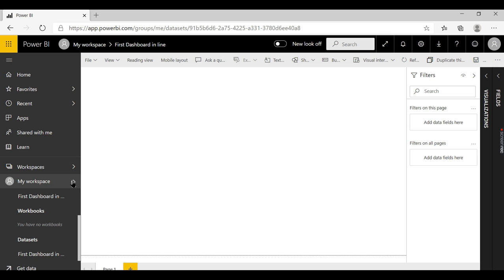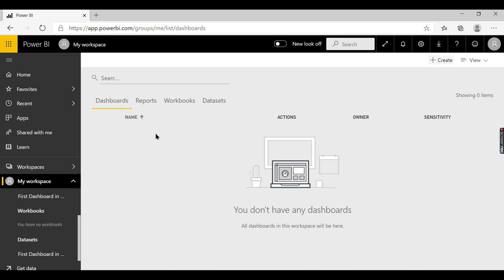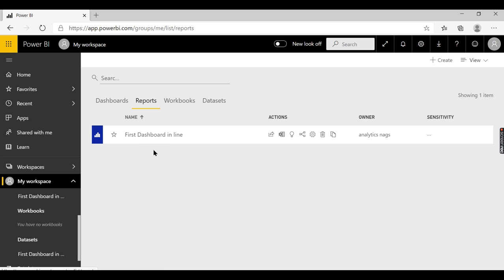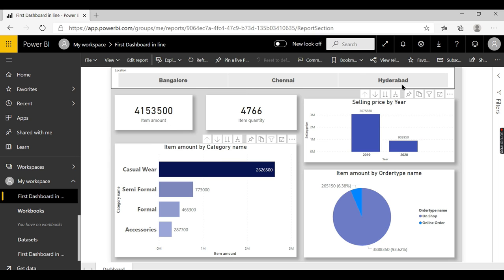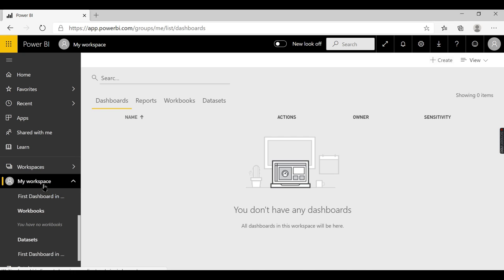What is a dashboard? Before creating a dashboard, we have a report — but that is not called a dashboard. In Power BI, the dashboard concept means you can have visuals from multiple reports. For example, one visual from Report 1 and another visual from a different report can be combined and seen in a single place — that is what a dashboard is.